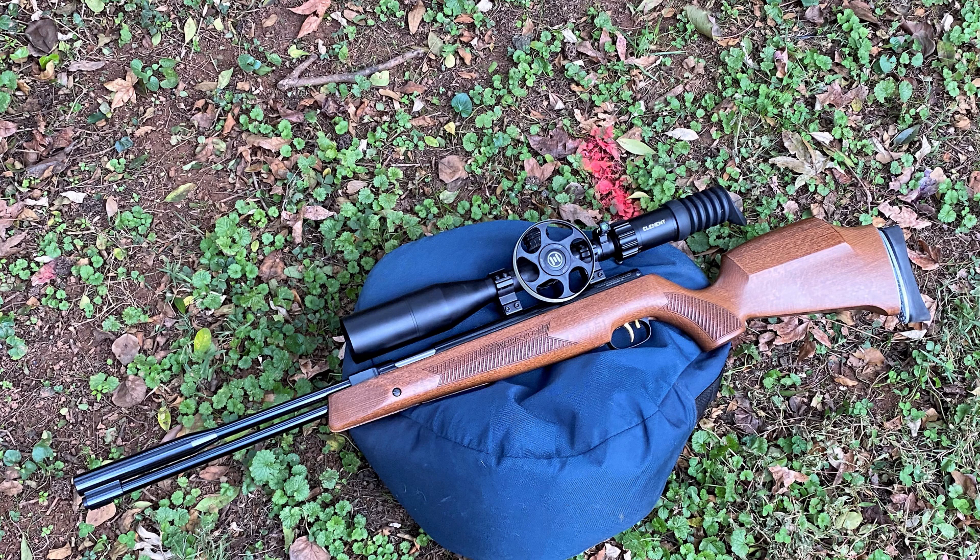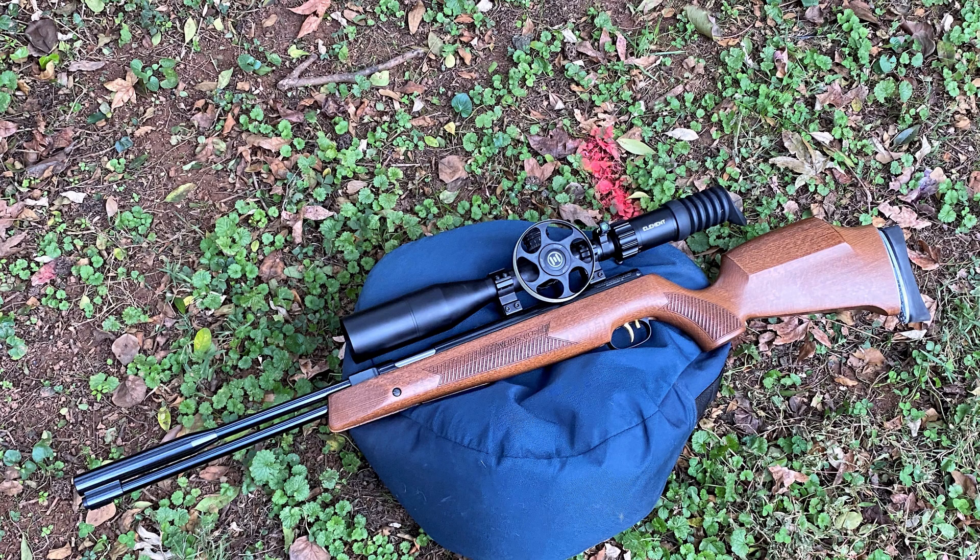This video is the third in a series addressing the recoil associated with spring piston air guns. Today we'll be diving a bit deeper into some of the factors that can be used to tune piston bounce.